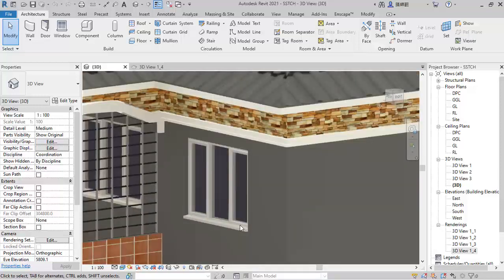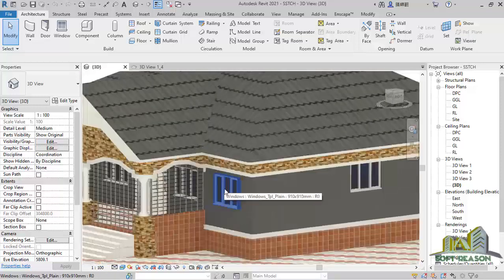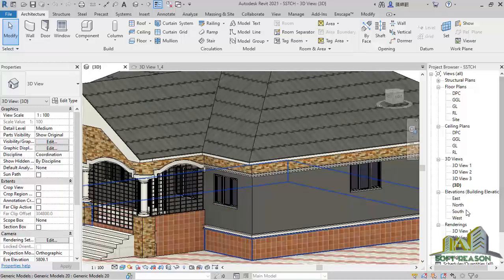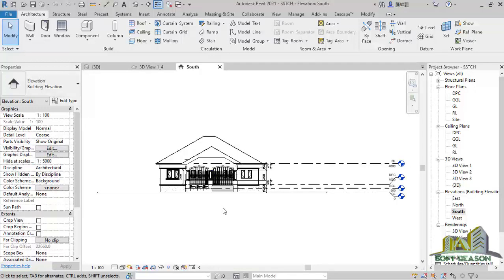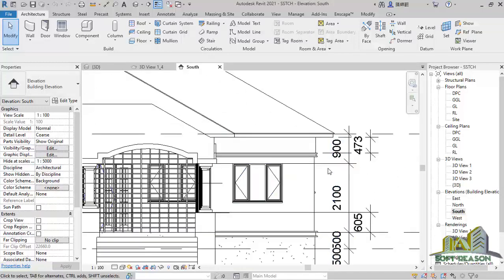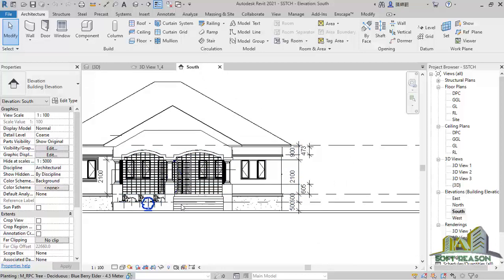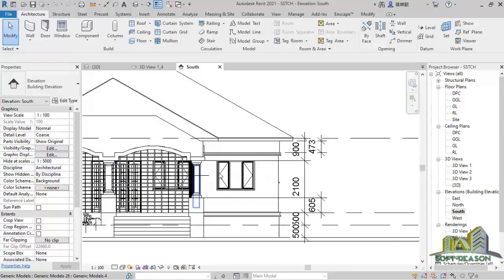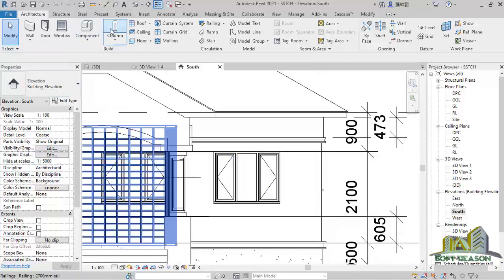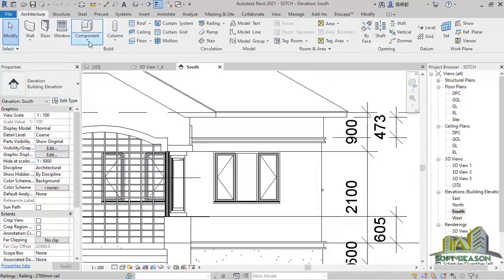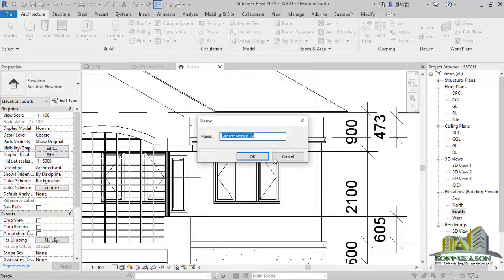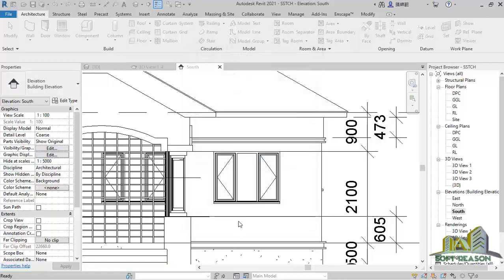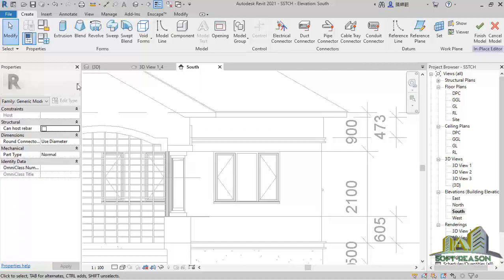Straight away, for us to do that we will navigate to the south elevation by double-clicking on the south elevation in the project browser. This is the south elevation of the project — the front. We go straight to the Component tab and consider Model in Place. Scroll down to Generic Model, pick that, then click OK.